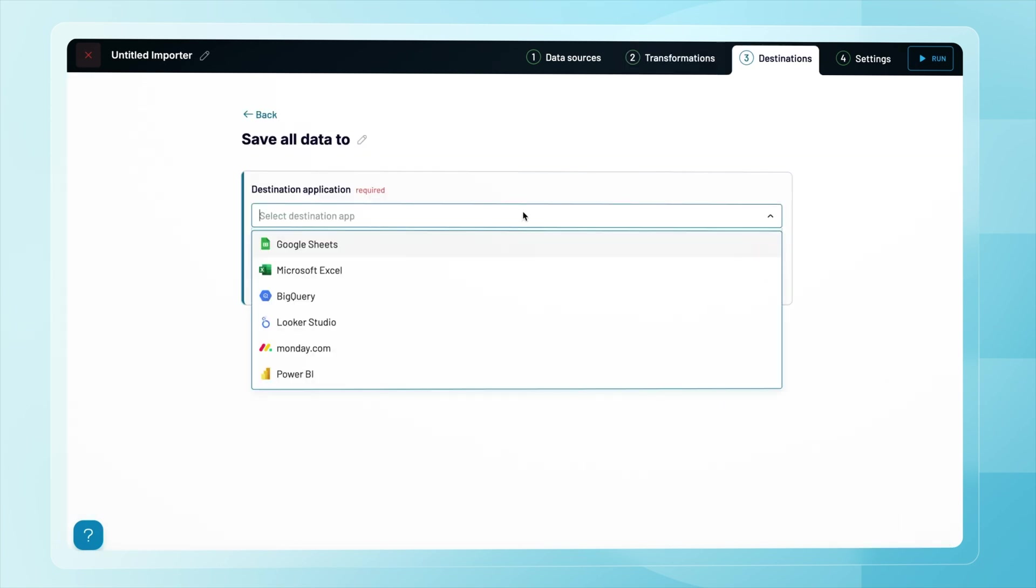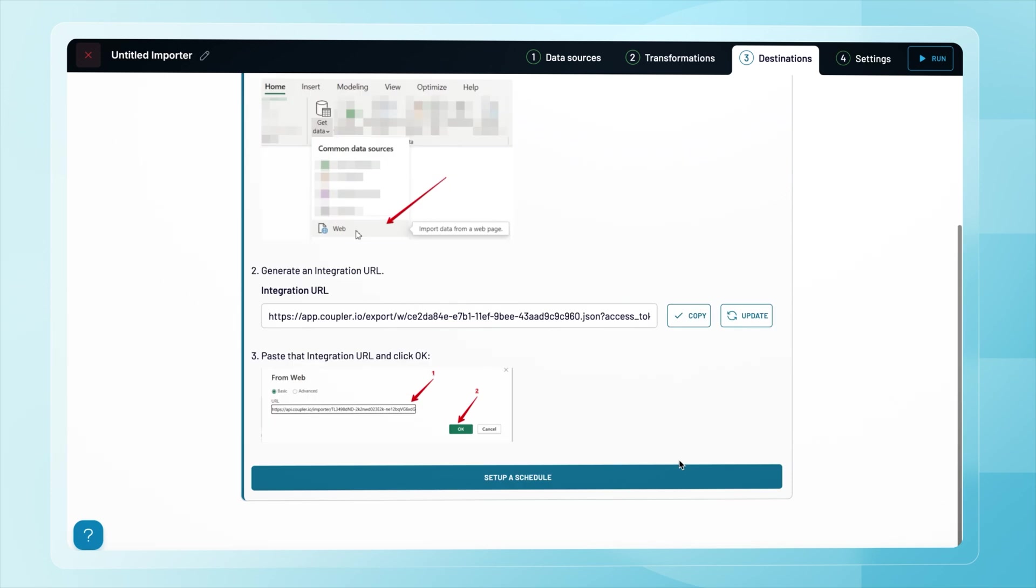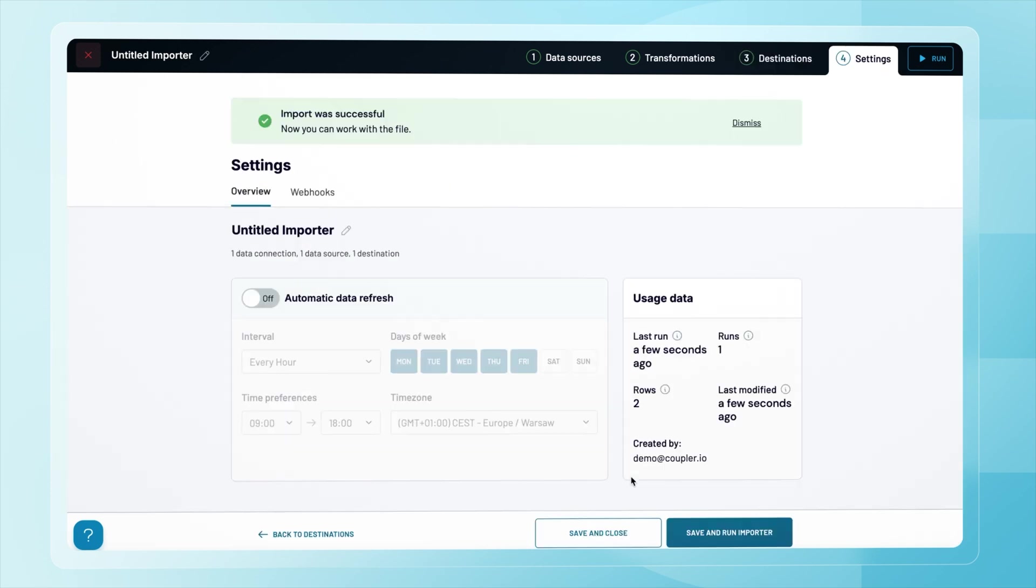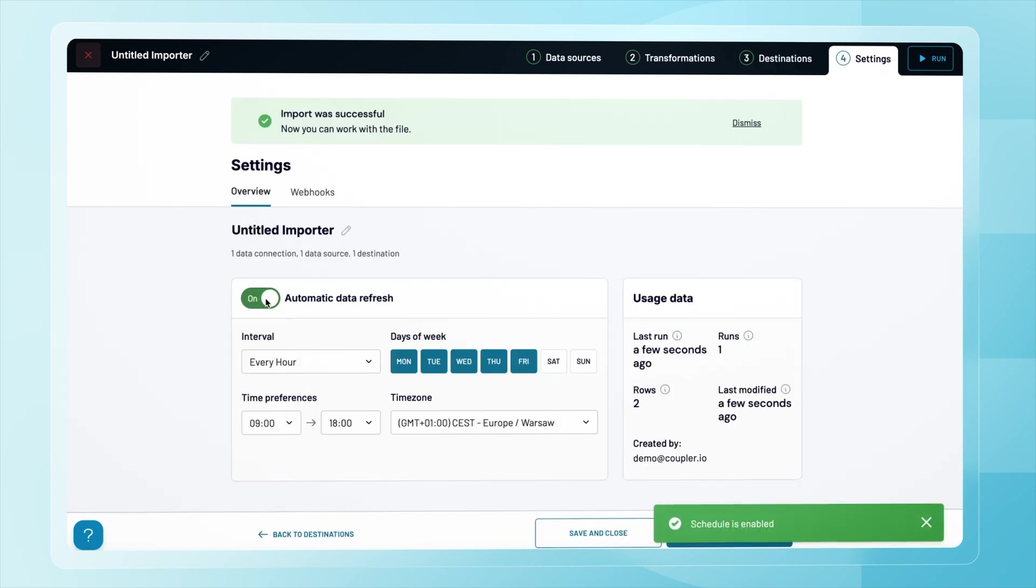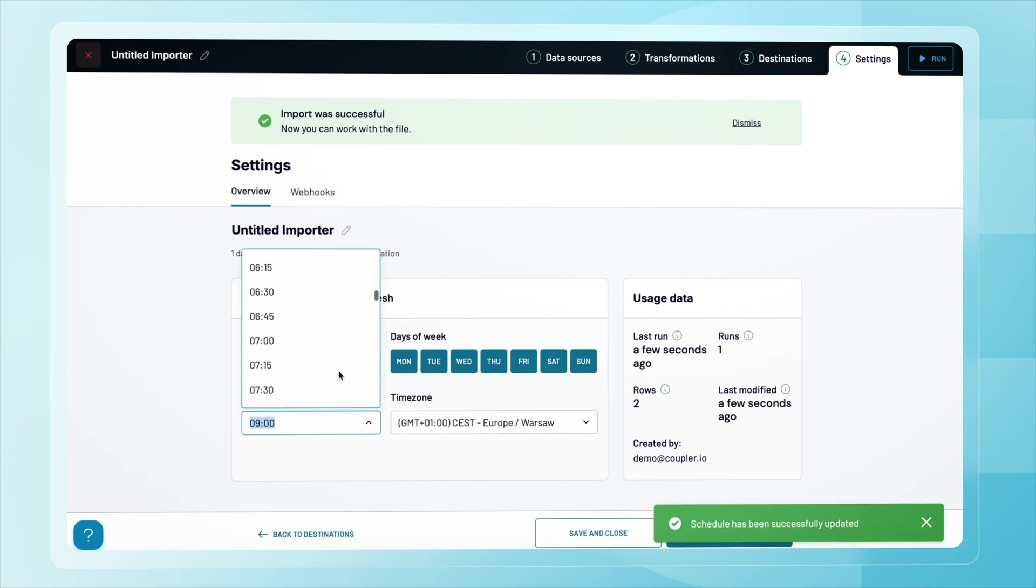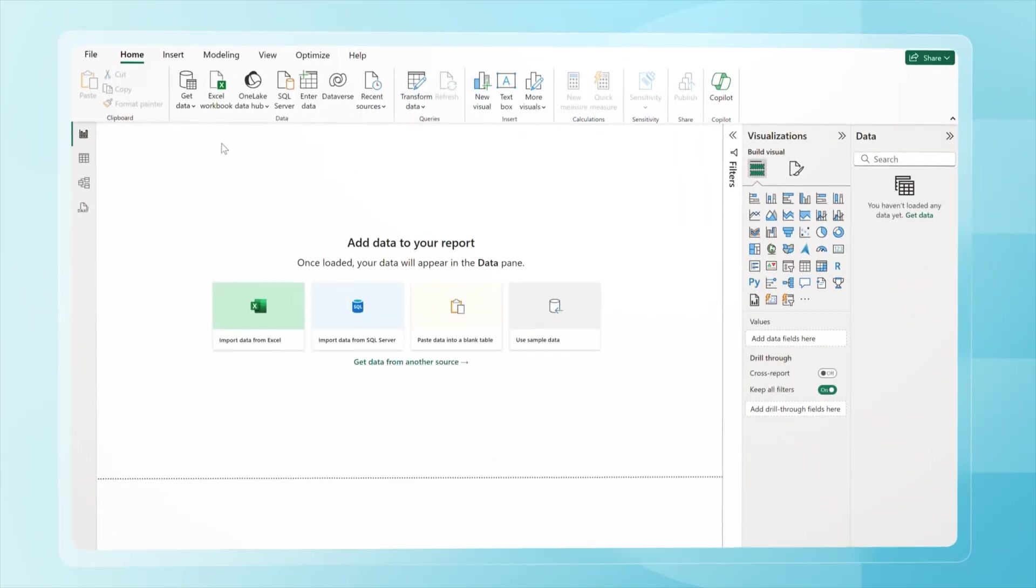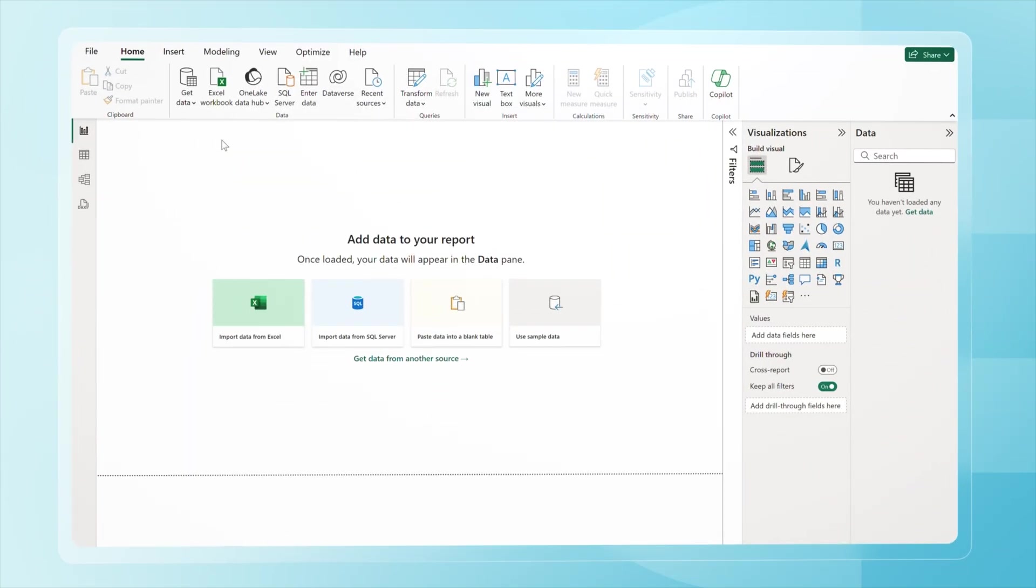To do that, I'll generate and copy an integration URL. Before jumping into Power BI, it's worth scheduling automatic data refreshes. Let's say I want to pull fresh weather data daily at 6 a.m. Central European time, which is midday in Indonesia.